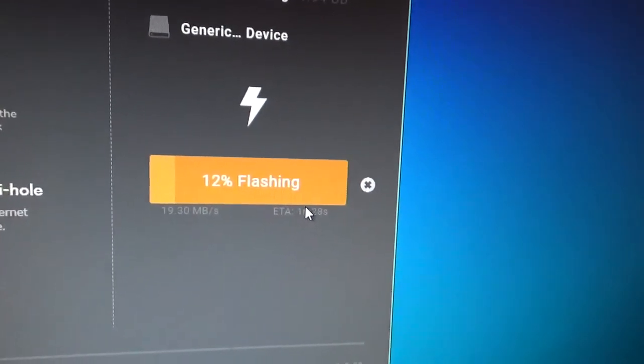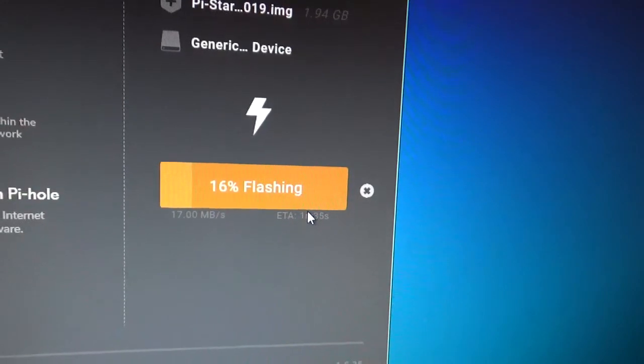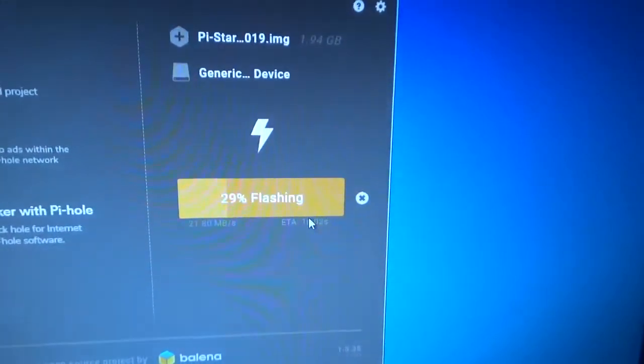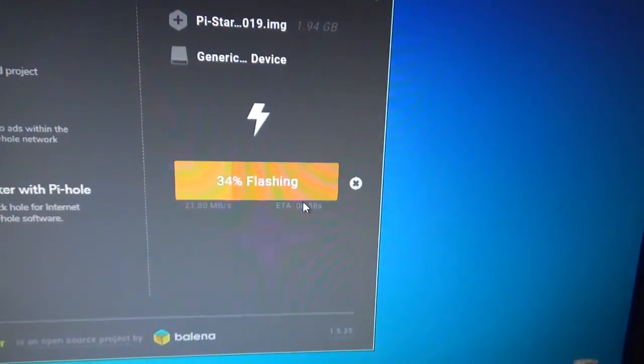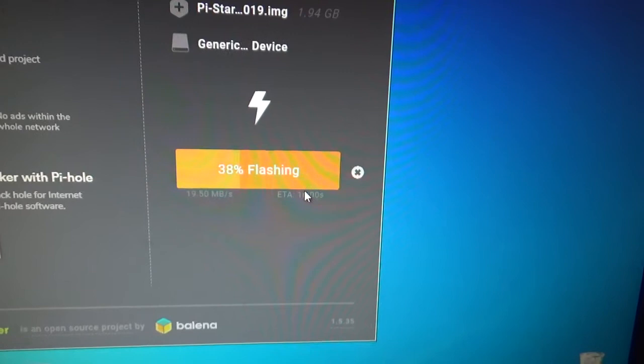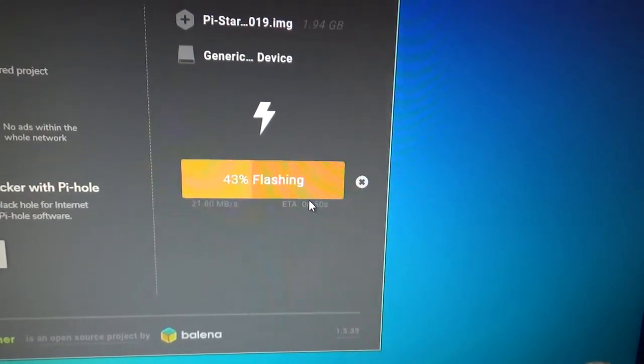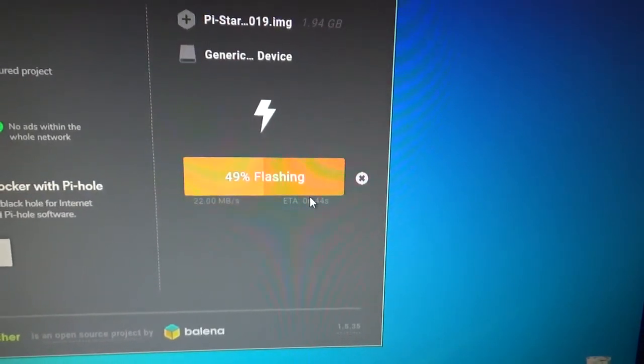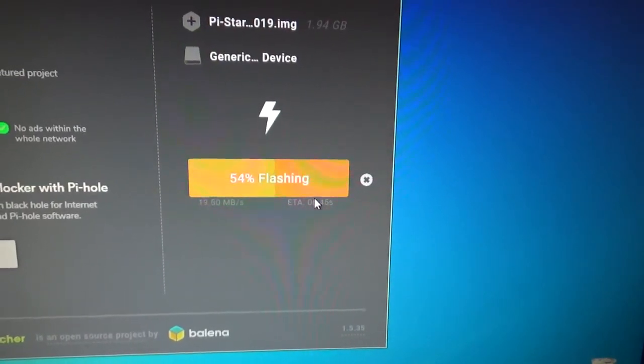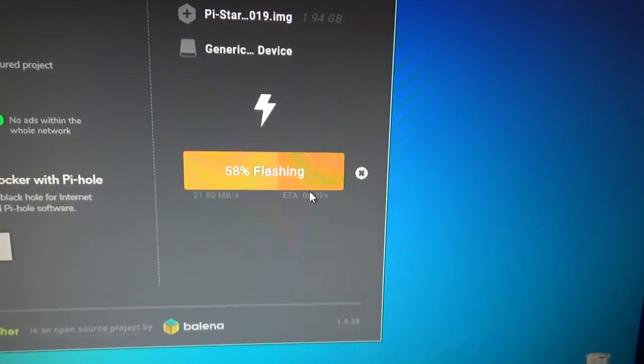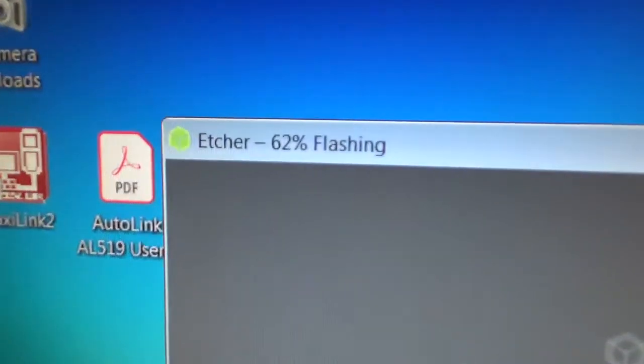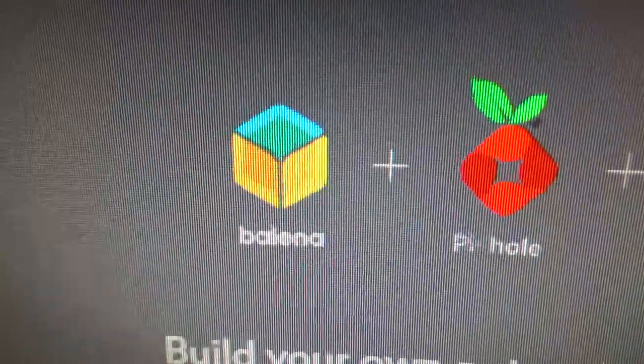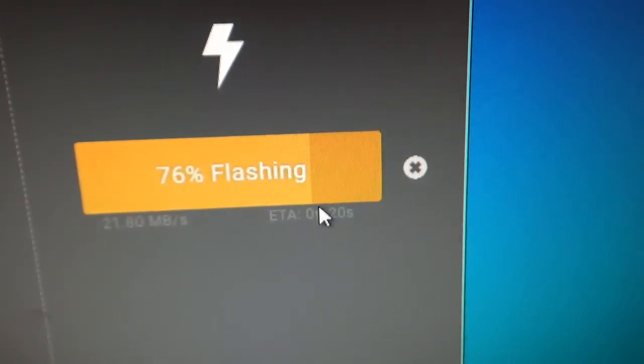We'll do this in real time, I'm not going to edit this video so you can see how long it takes. This is using a Windows 7 computer, this is the main computer that I use for all of my radio related software, code plugs, programming, all that kind of stuff. It flashes it and then it checks it, then it ejects it. Really good software - you can download this free. If you Google Balena Etcher you'll get that download.